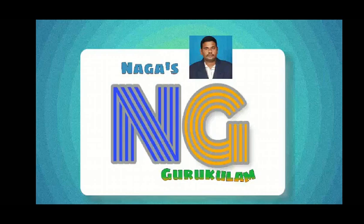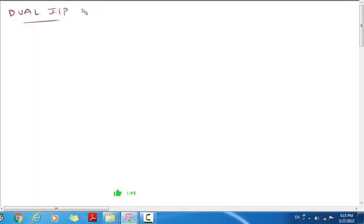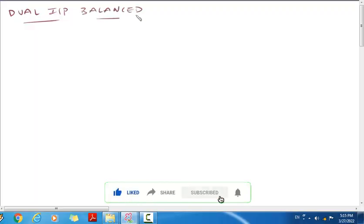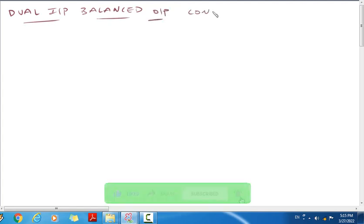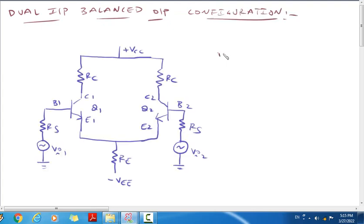Hi, hello viewers, welcome to Nagas Gurukulam. In this lecture video, we will discuss the dual input balanced output differential amplifier configuration.